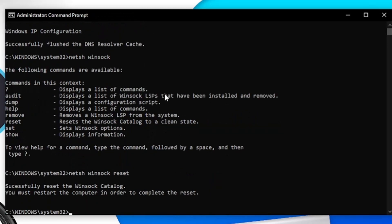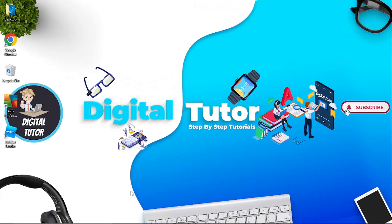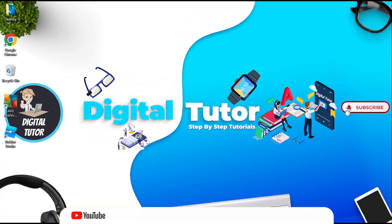You're going to get another message saying successfully reset the winsock catalog. Again, don't worry about this too much. After that, you can just type exit and hit enter. That's that bit done and there's another step you need to do before you can actually start playing.